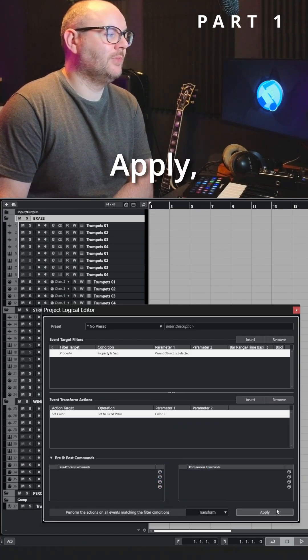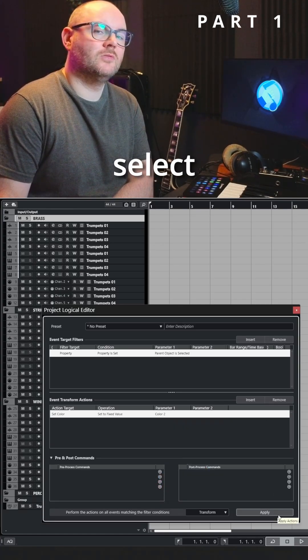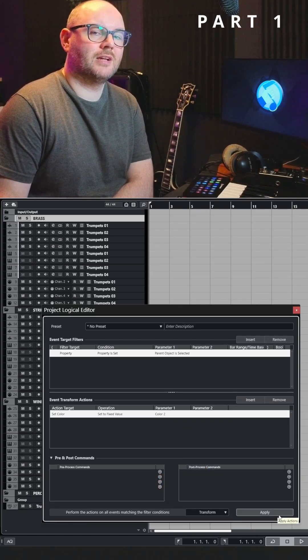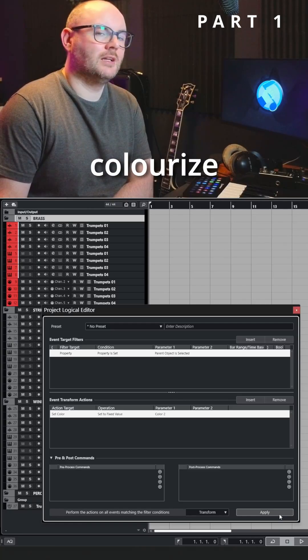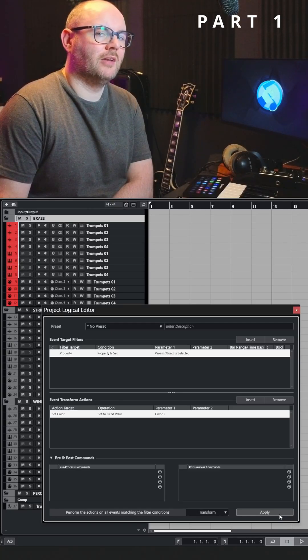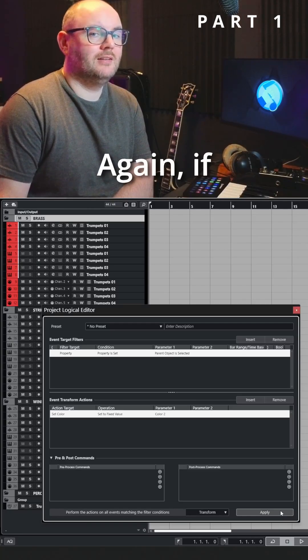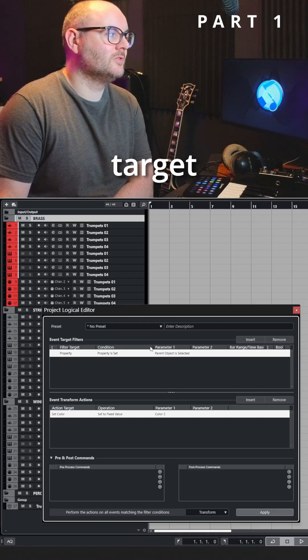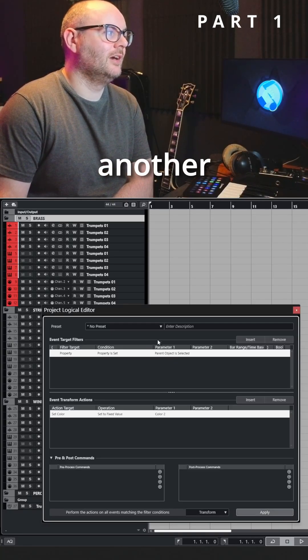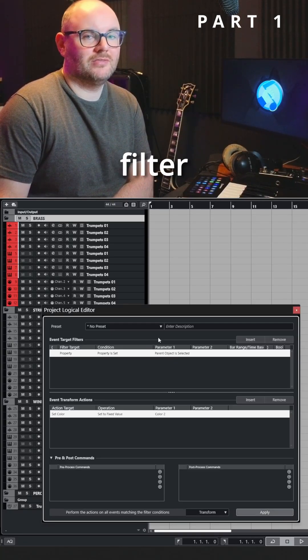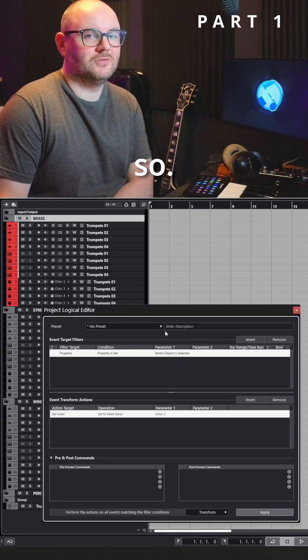Now when we hit apply it's going to select all the tracks inside of that folder and colorize them red. Again, if you only want to target specific tracks you can add another event target filter in to do so.